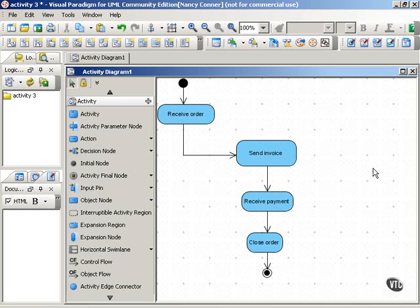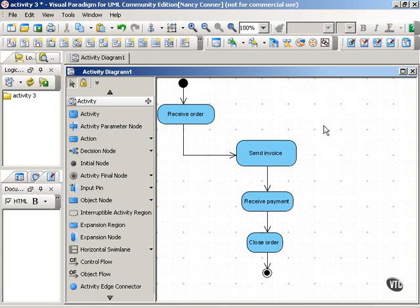So here we have a very simple activity diagram that shows the flow of what happens when an order is received. Receive order, send invoice, receive payment, close order, and then we're done.